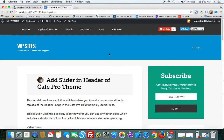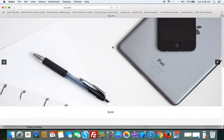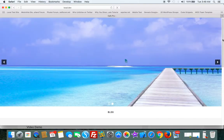WPSights.net. Let's take a look at replacing the header image in the side header area of the Cafe Pro theme with a slider. So let's take a look at the finished product — and here it is. I'm using the Soliloquy slider and I've just added two images.